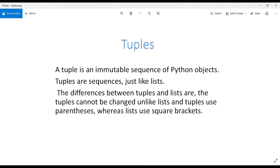A sequence is a collection which contains several items or operations performed one after another. In Python, we have several types of sequences such as lists, tuples, strings, etc. In the previous video we talked about lists and strings. In this video we will be focusing on tuples. A tuple is a data structure — structures that hold and organize data or information.